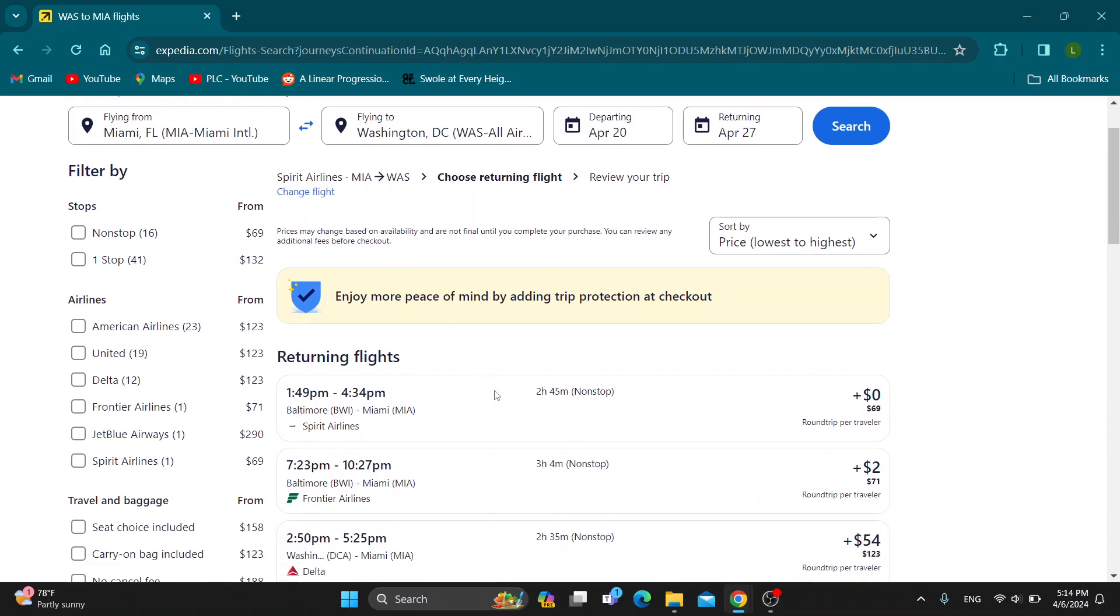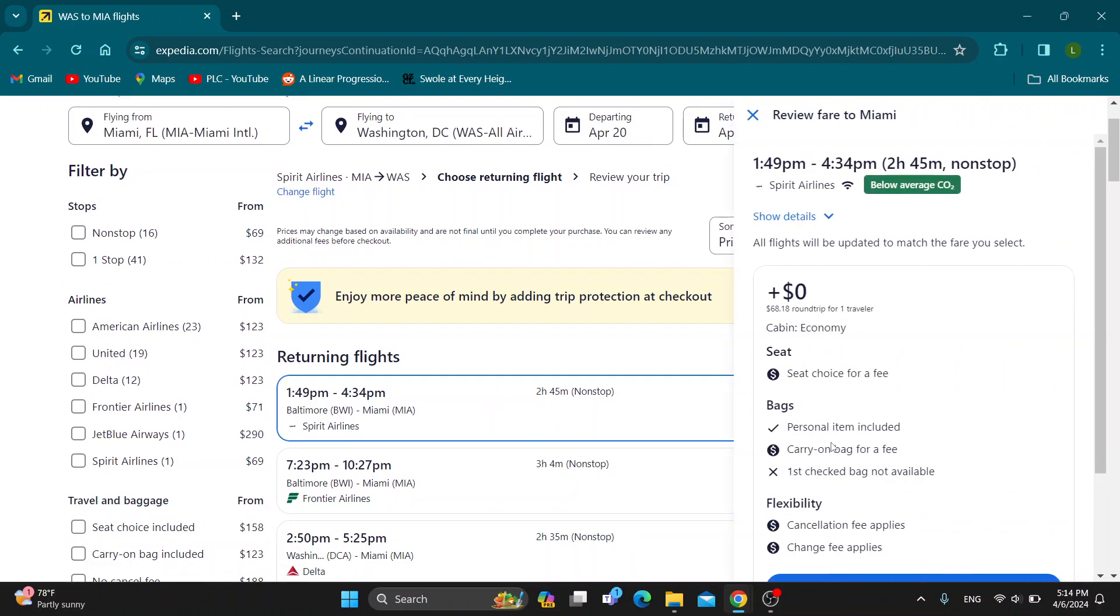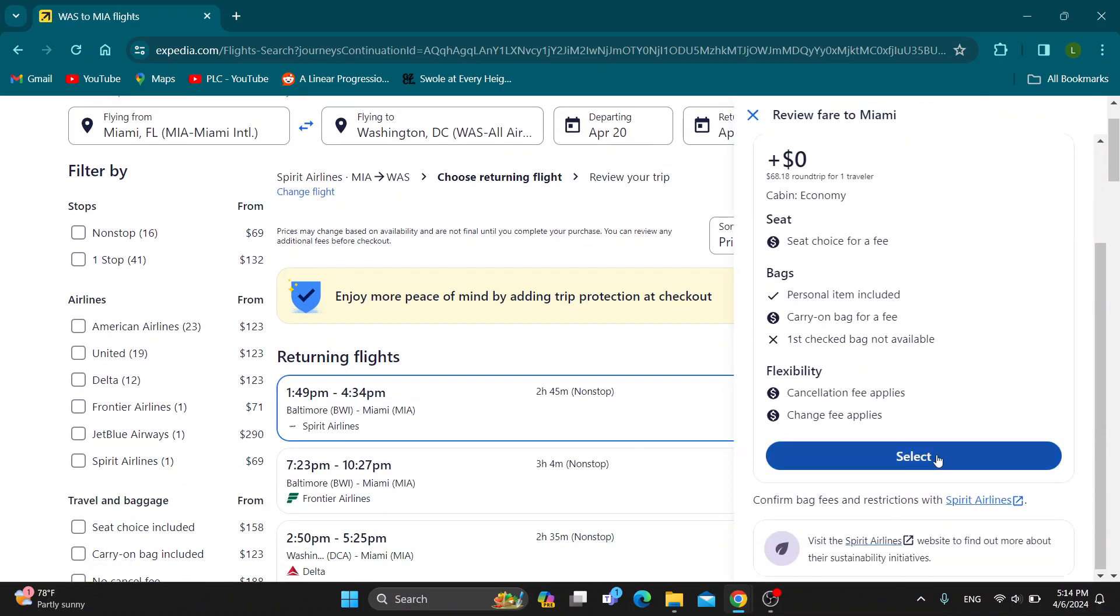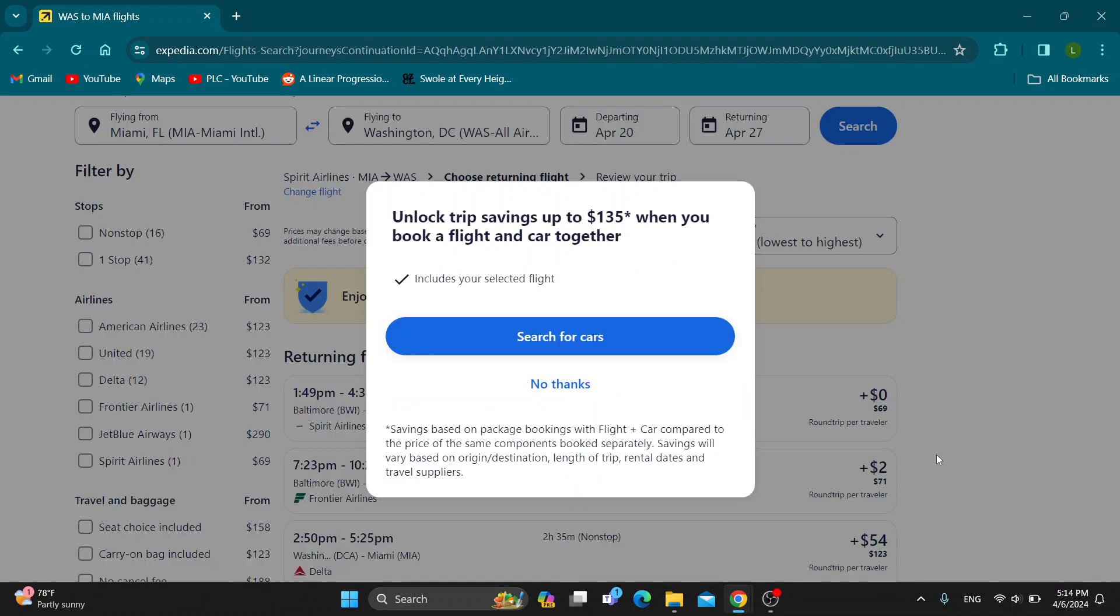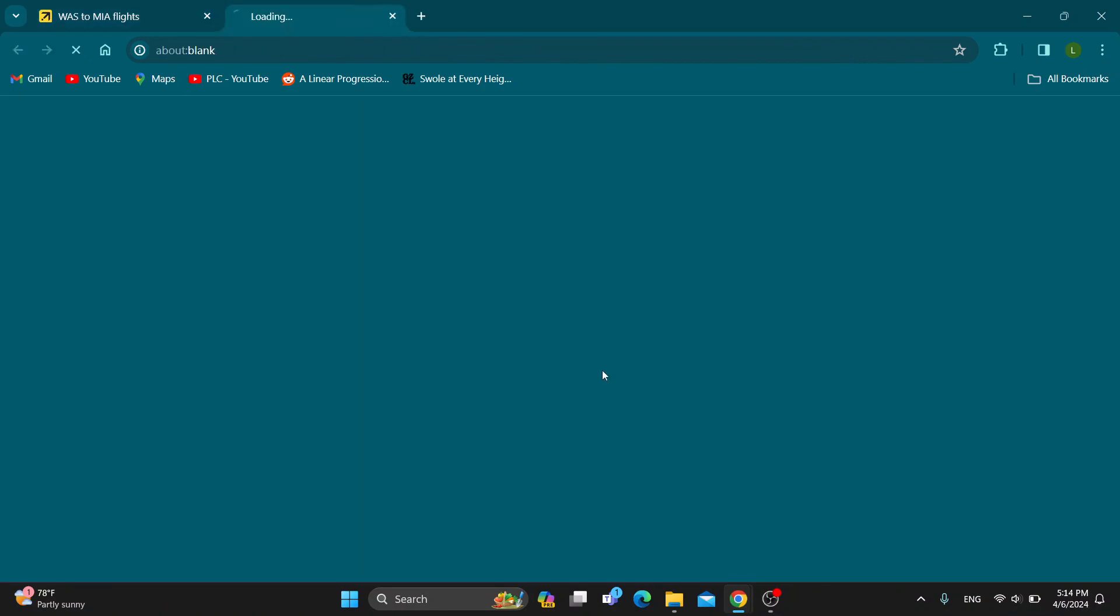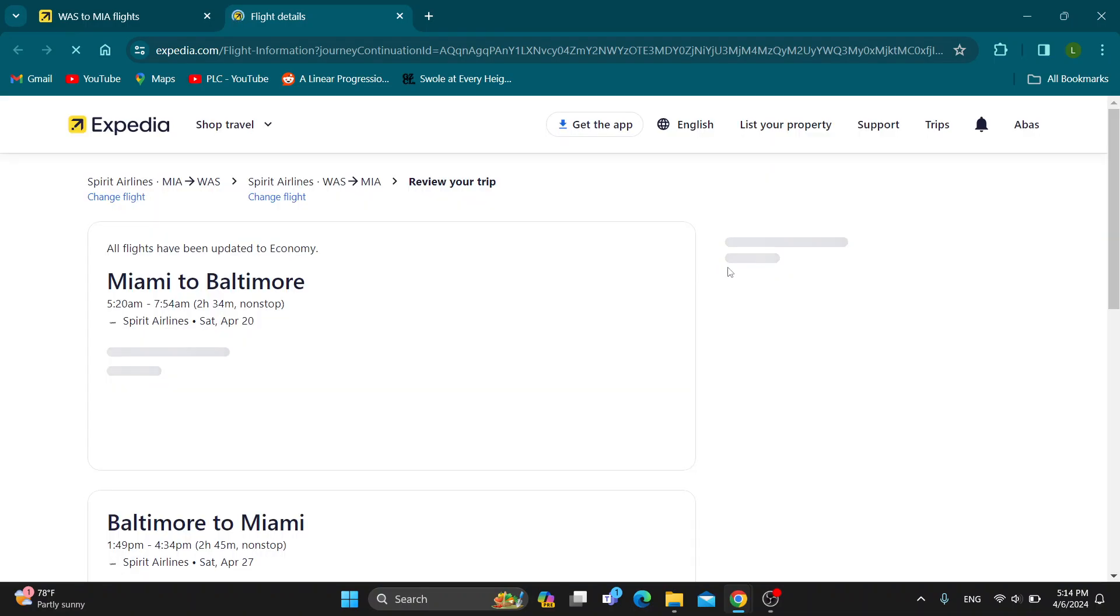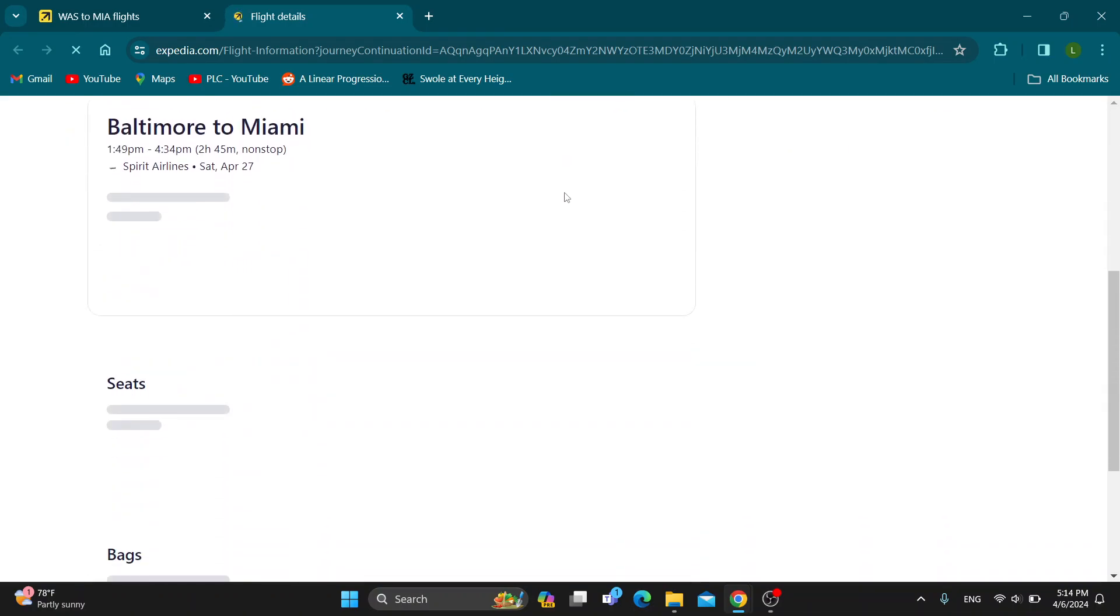We can go ahead and select a returning flight if we want. Let's say this one right here. Click the select button. Now we can either search for cars. Let's say no thanks, we only want the flight.